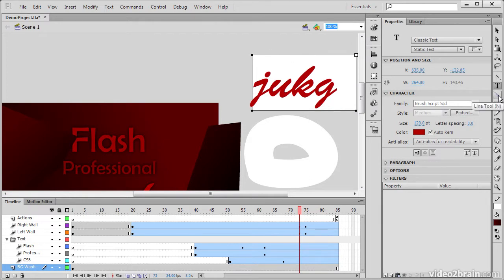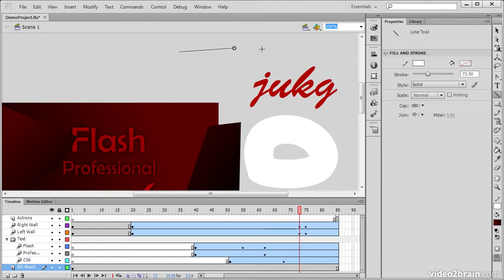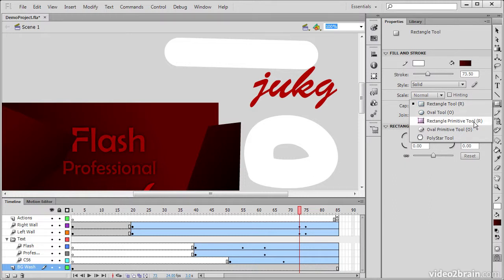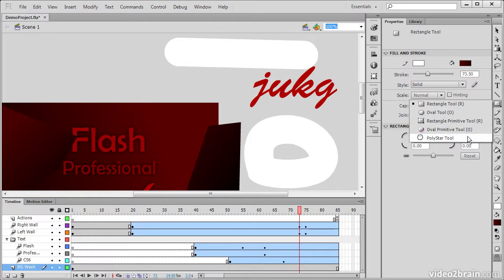We have a Line tool, which allows us to create straight lines. And a number of tools for creating rectangles, ovals, rectangle primitives and oval primitives, and polystars.